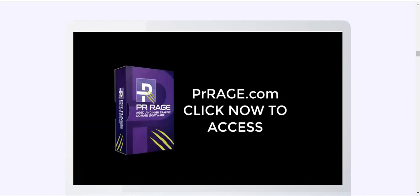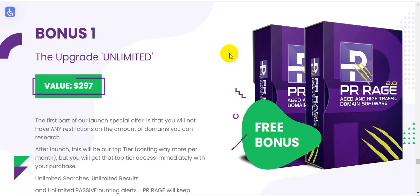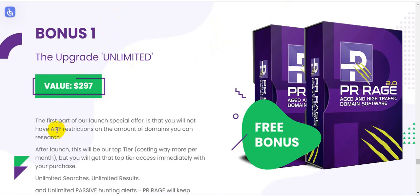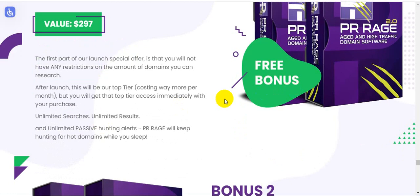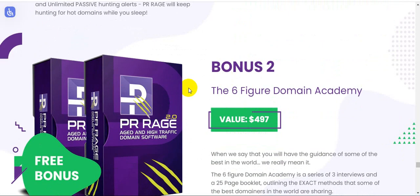Thanks for watching, and this is the bonus space for you. Link in my description - please click the link and check out these bonuses. Bonus number one: the upgrade unlimited, value $297. This is part of the launch special offer where you will have no restrictions on the amount of domains you can research.